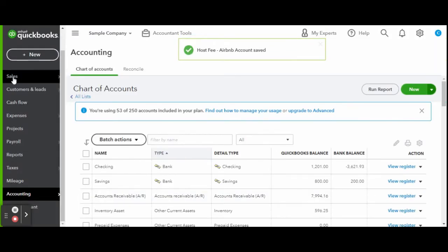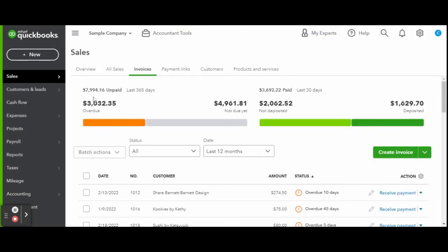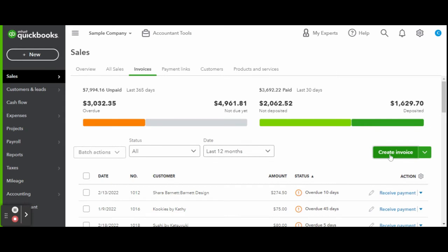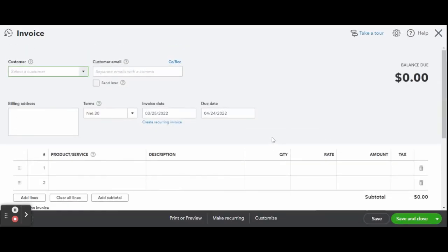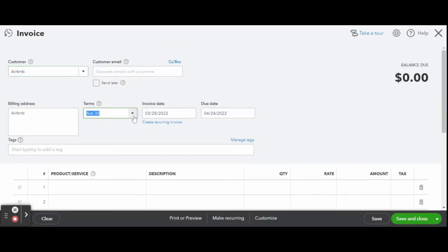Now you're ready to create your invoice. Make your customer as Airbnb and enter the details as they look on your Airbnb report.